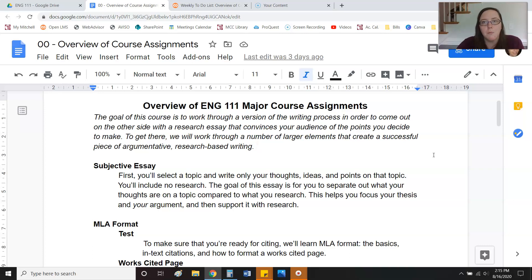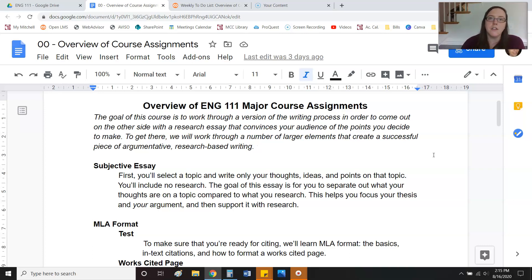For the subjective essay: What's your claim? What are you thinking? If you never had to do research but you had to make an argument, what would you say? That's your subjective essay.